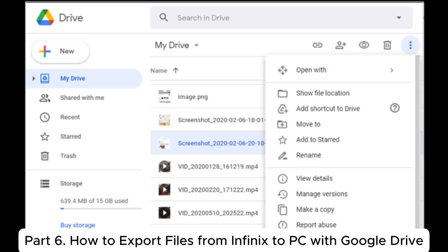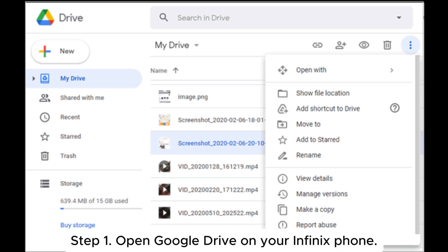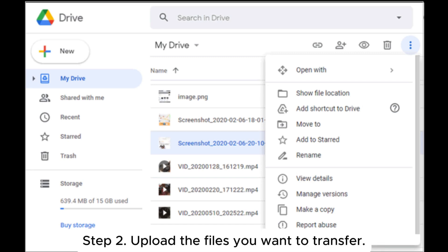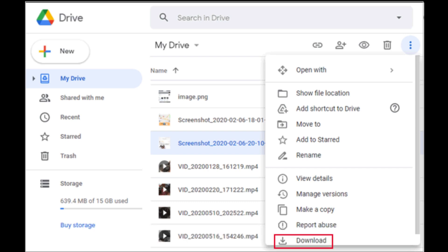Part 6: How to export files from Infinix to PC with Google Drive. Step 1: Open Google Drive on your Infinix phone. Step 2: Upload the files you want to transfer. Step 3: On your PC, log into your Google Drive account and download the files.